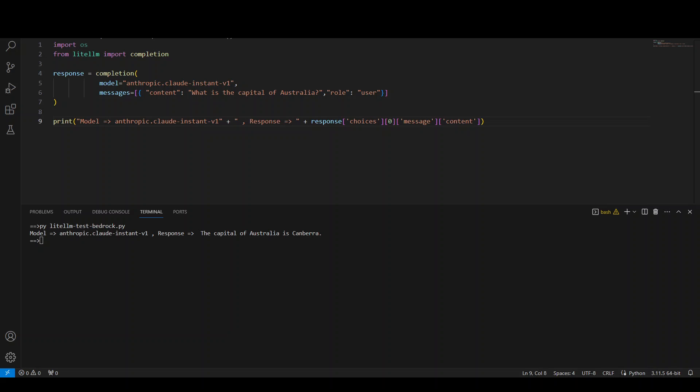So it is running and you can see that the response is there, which is spot on. This is the model and the response is correct. The capital of Australia is Canberra. So this is only one model. Let's try it out with another model.